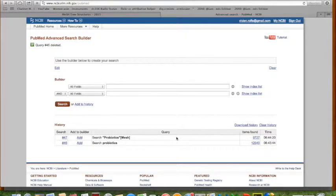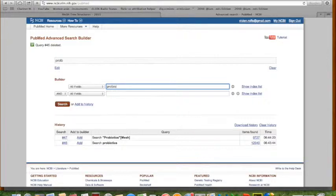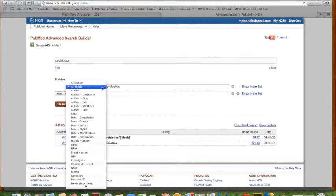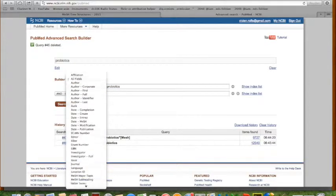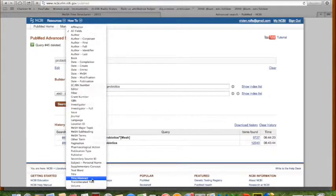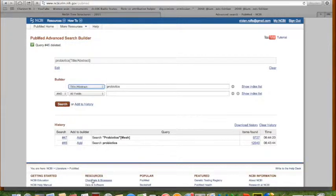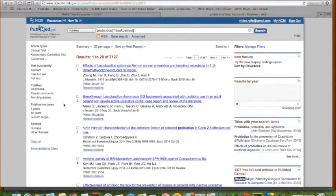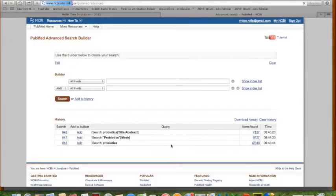This is quite a useful little page because you might want to increase the precision of your search and say I'm going to look just for the titles and abstracts. So what happens to the numbers now? We go back to the advanced. Well not surprisingly that's narrowed it down even further.